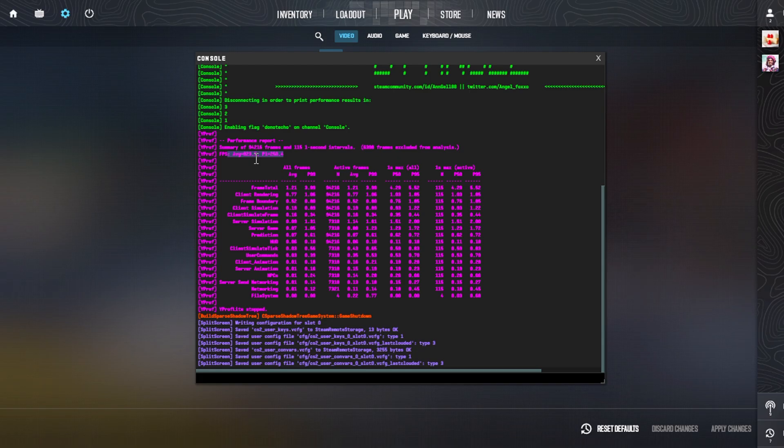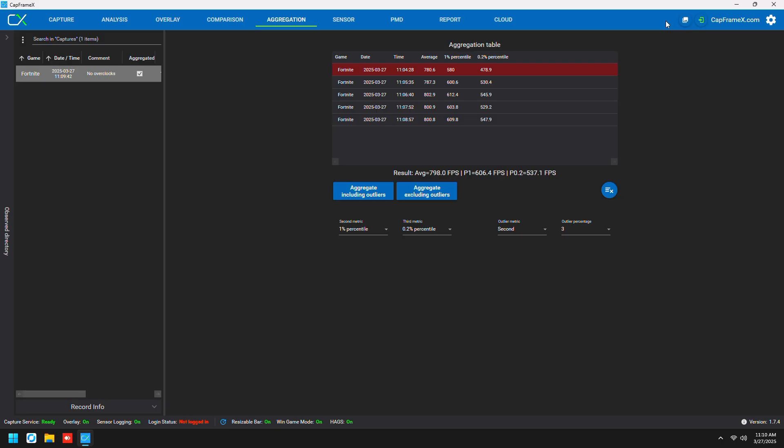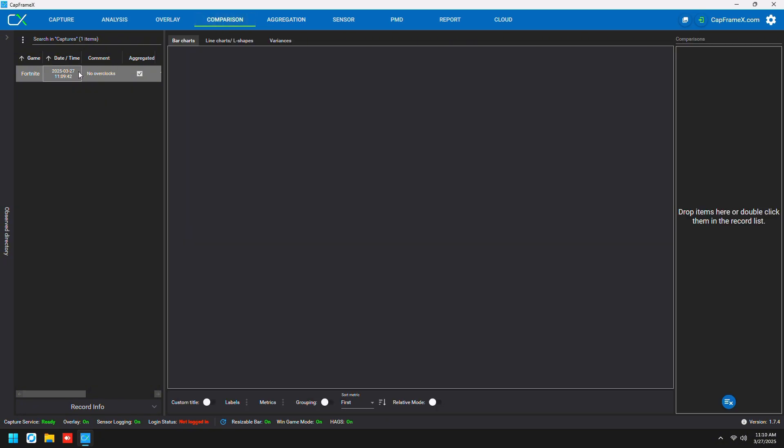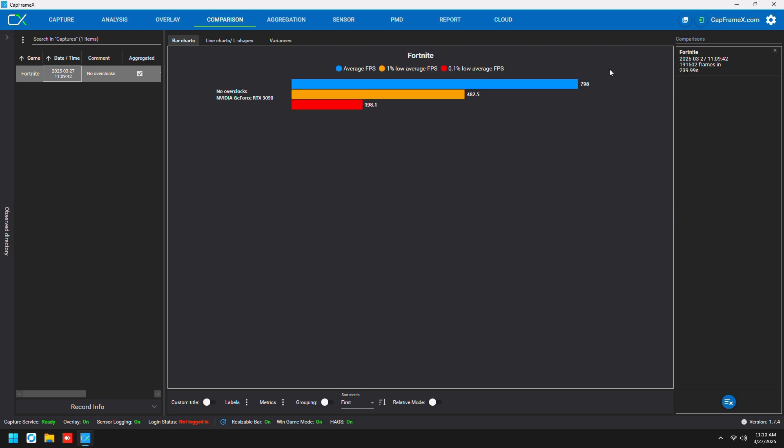I'll also throw in Fortnite in this testing just because why not. This is five trials of testing, so basically each trial is 60 seconds of me recording FPS in a benchmark map. I'm going to go to comparison and see what we're getting. Average FPS is 798, so just round it up to 800, and our one percent low average is 482.5, so 483 FPS. Our 0.1 percent low average is 198 FPS. That's pretty much no overclock, nothing done to it on an i9 13900KS and a 3090.